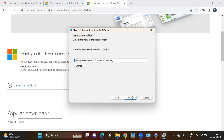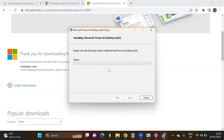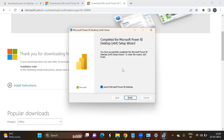Select the drive where you want to install the software — by default it selects the C drive. Click Next. If you want to create a desktop shortcut for Power BI, select that option and click Install. The installation process is going on — let us wait until it completes. The setup wizard has now completed and the software is successfully installed.